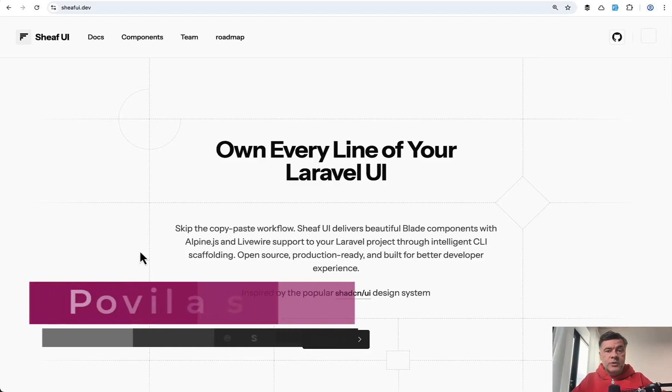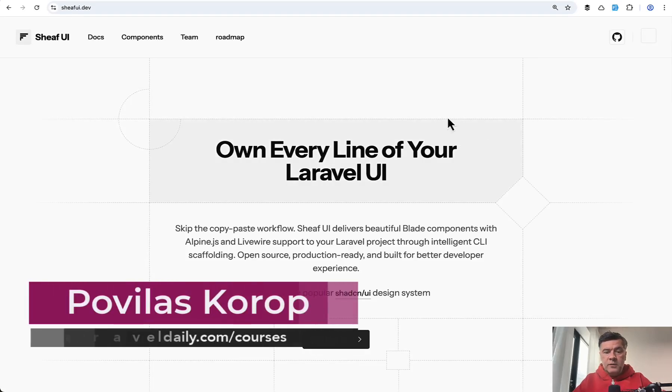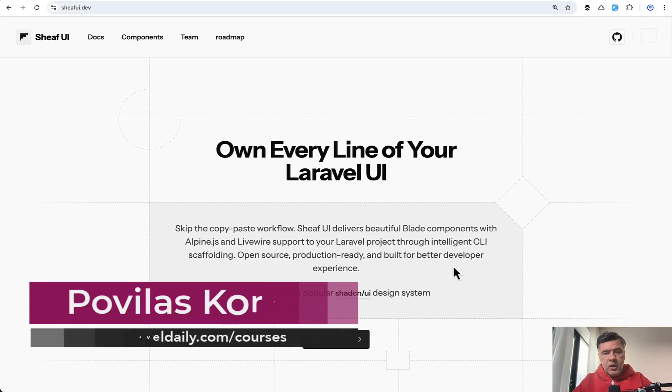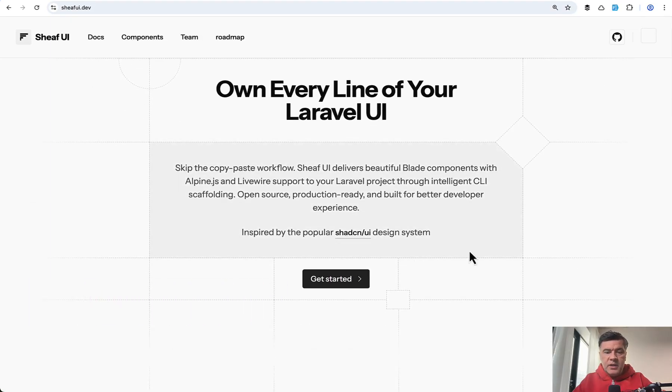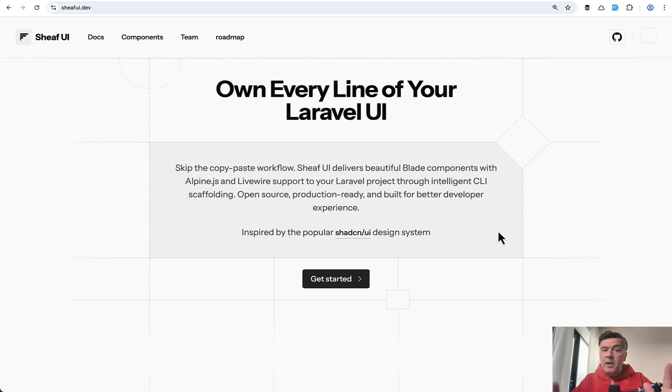Hello guys. Today I want to present a new Laravel UI set of components called Sheaf UI. Inspired by ShadCN UI and built with tall stack, I will demonstrate it to you in this video.